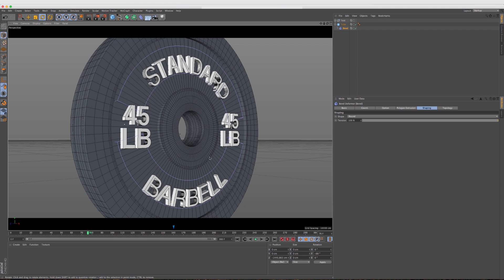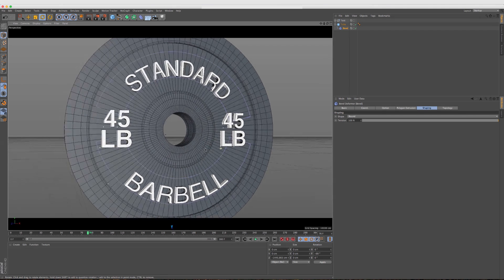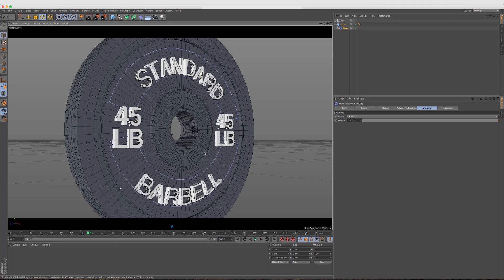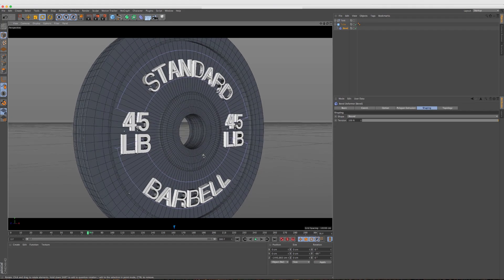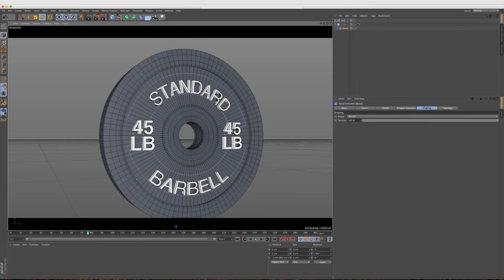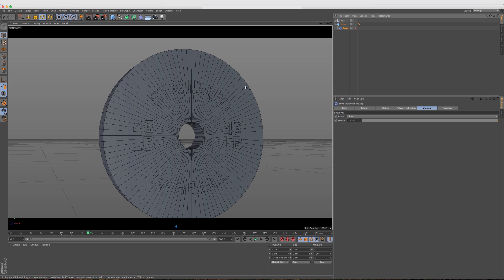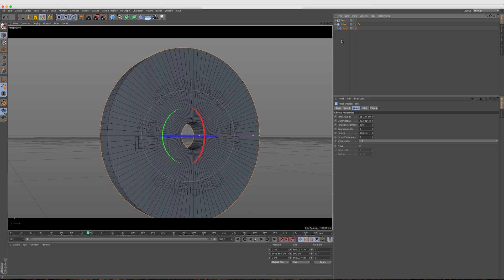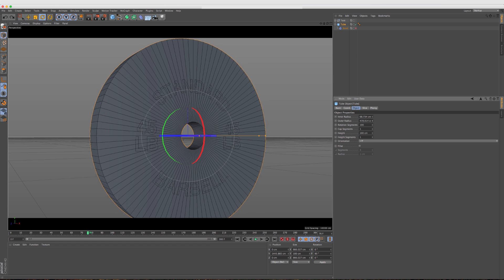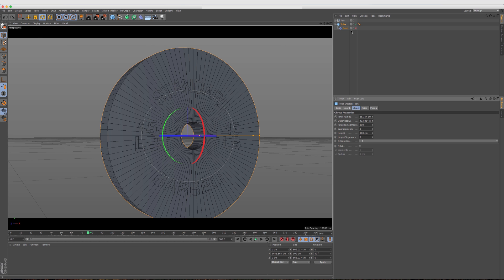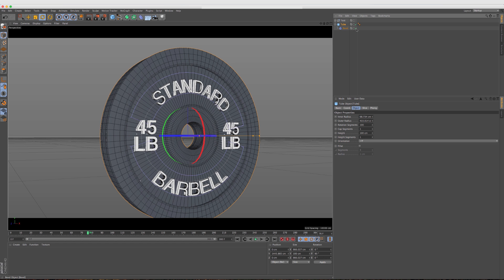You can see that the bevel deformer is completely revamped from the ground up, and it's so nice that it's non-destructive. All we have to do is if we turn this off, we're back to our tube and we can go ahead and change the inner radius, the outer radius. Nothing's baked. I didn't have to go over here and make anything editable in order for this to work, which is great.